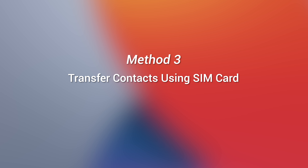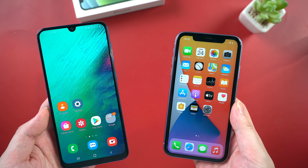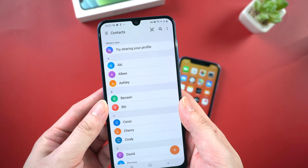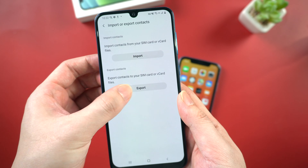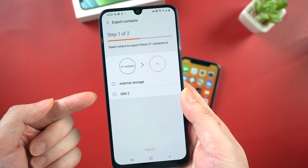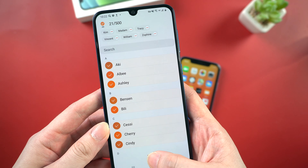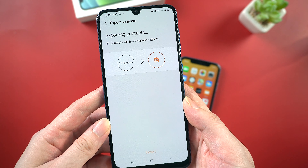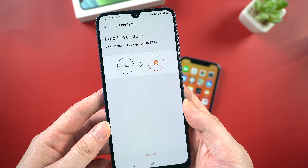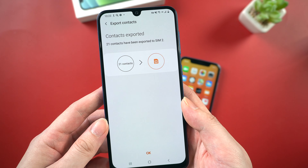Method 3: Transfer contacts using SIM card. If you don't have a computer around, maybe you can consider trying this method. But you need to move your SIM card from one device to another. On my Android, I already have a SIM card inserted. Launch the contacts app, tap on the three bars, and manage contacts, and import or export contacts. Tap export. Here we choose SIM 2 to export the contacts and select all. Tap done, and wait for the exporting process to complete. If you have lots of contacts, it may take a while. Now we can see contacts have been exported to the SIM card.